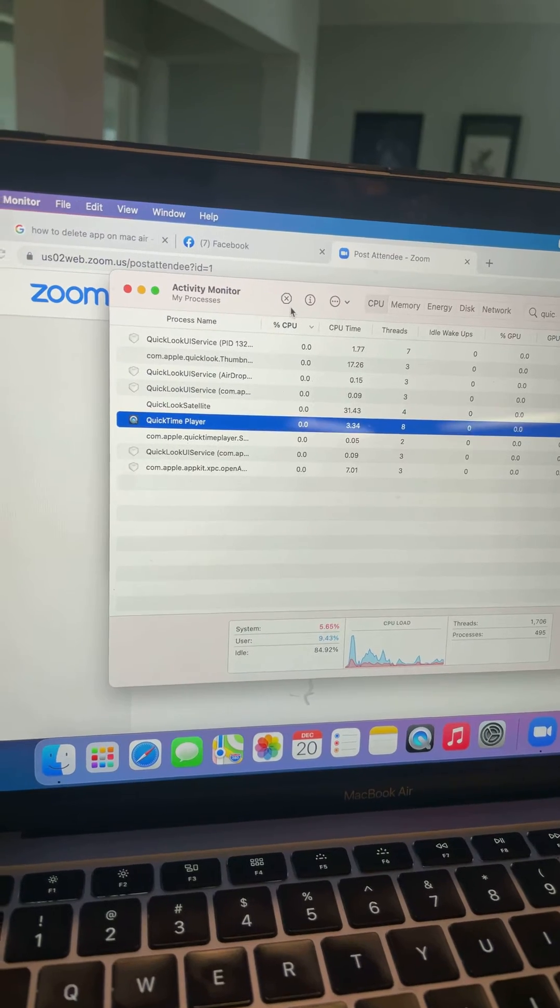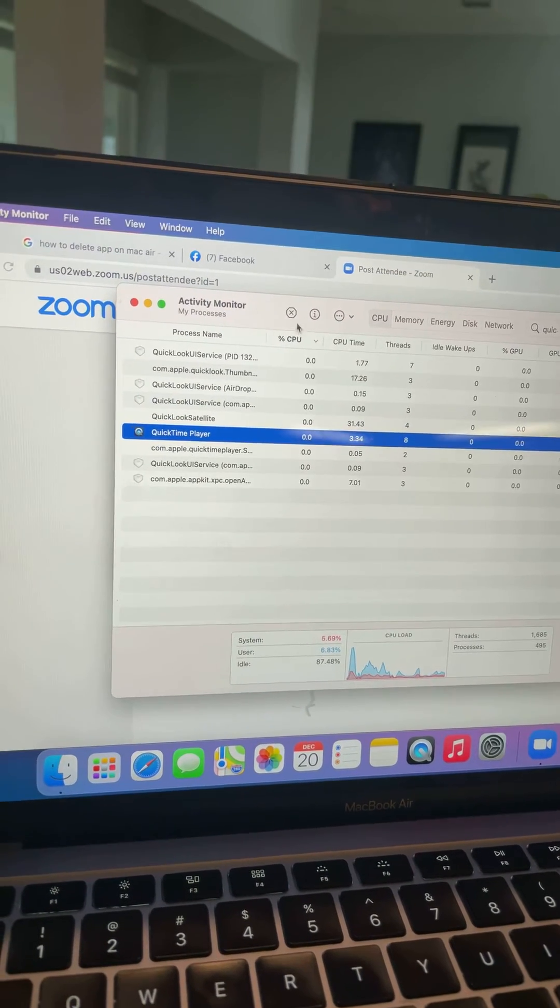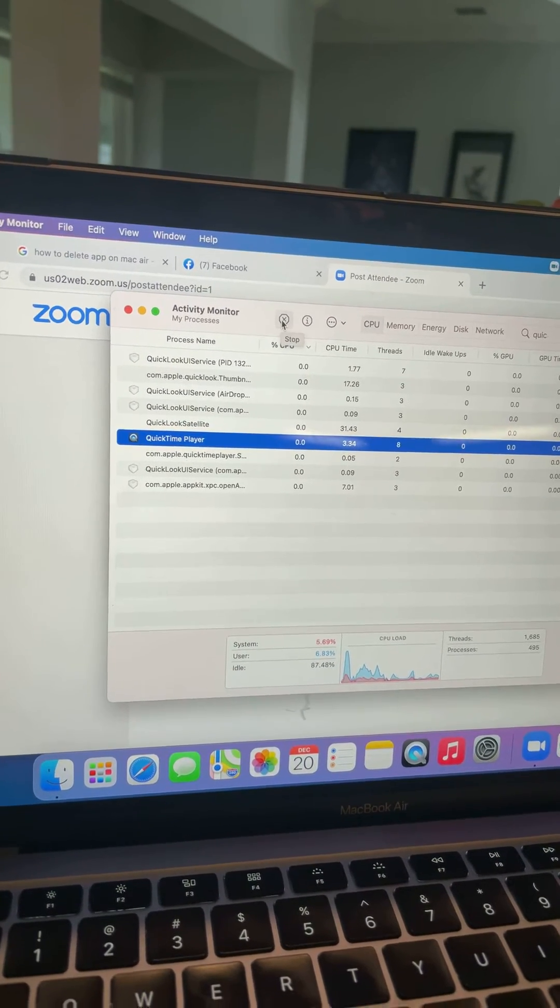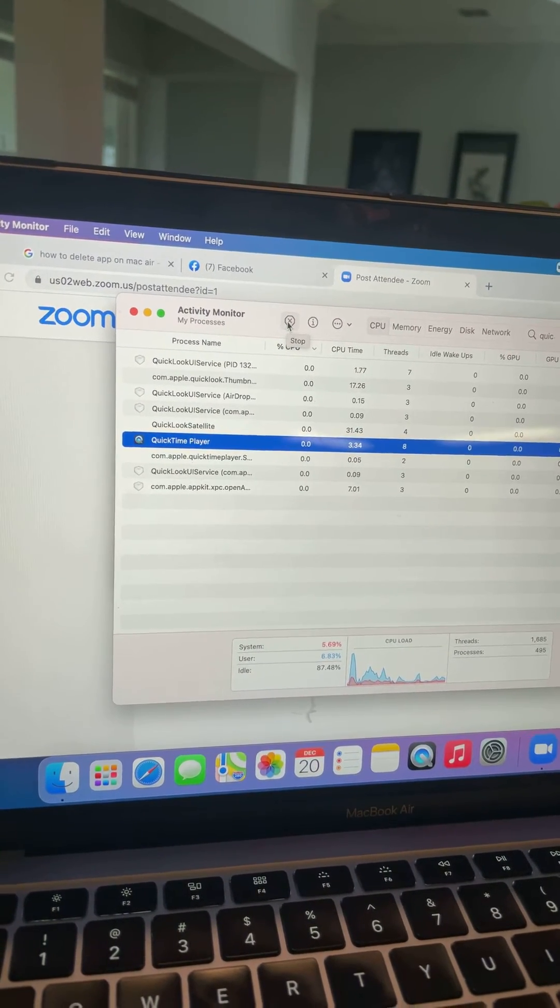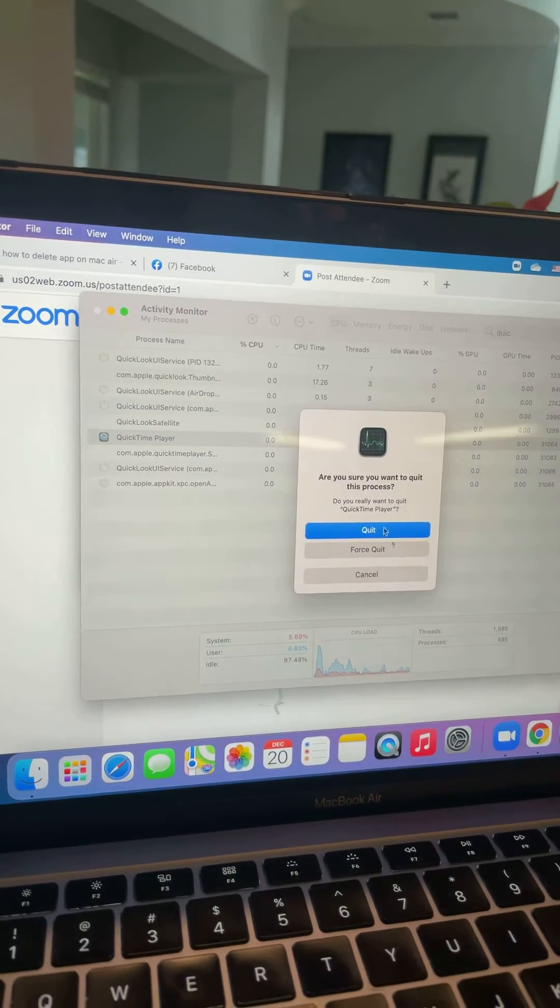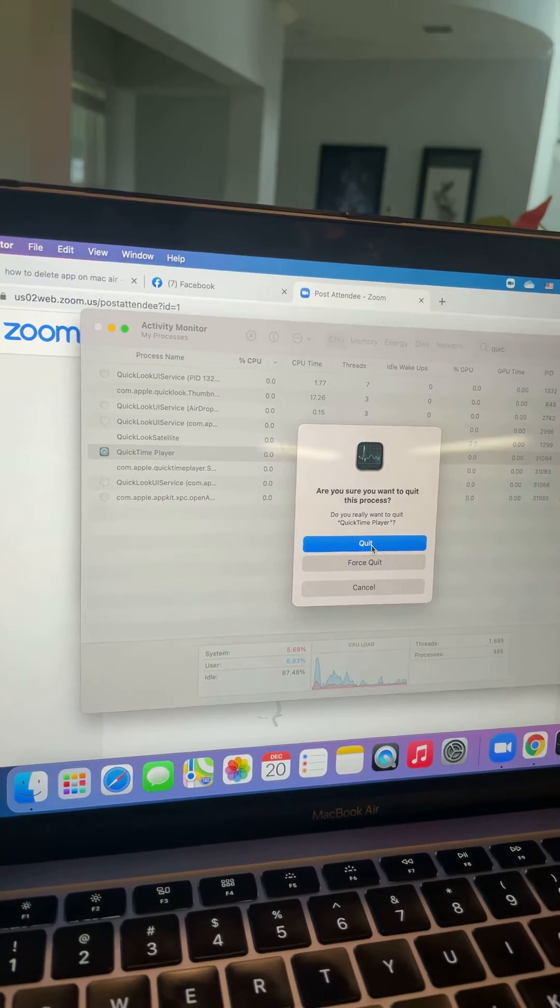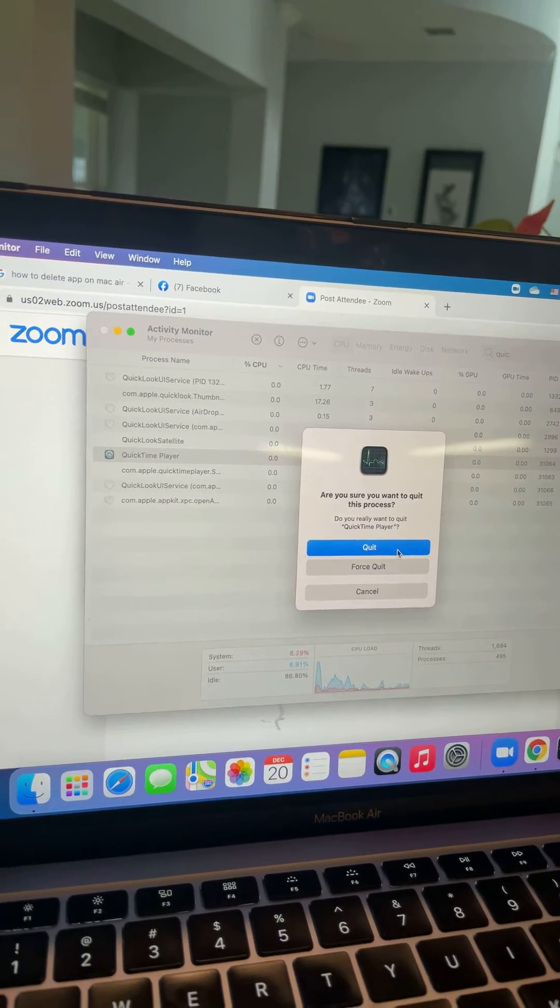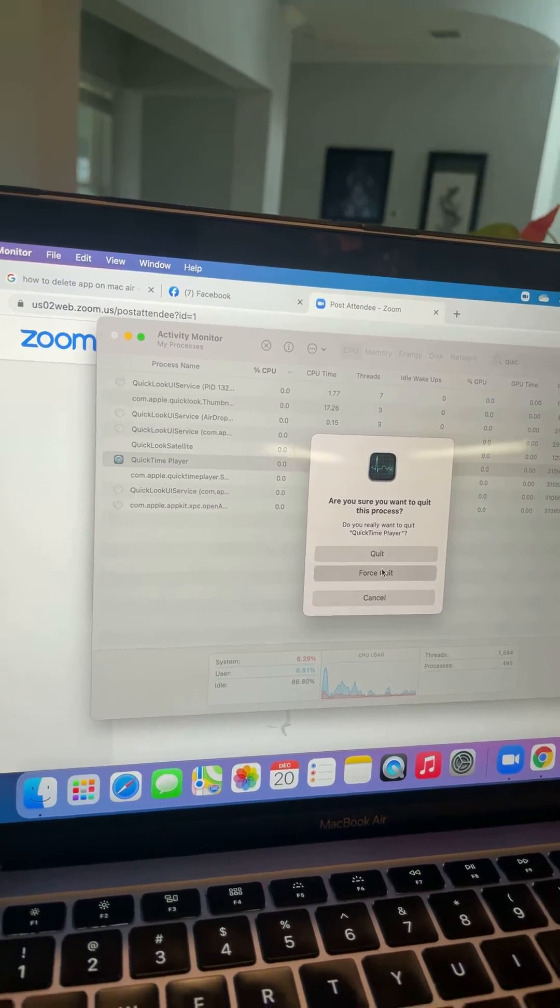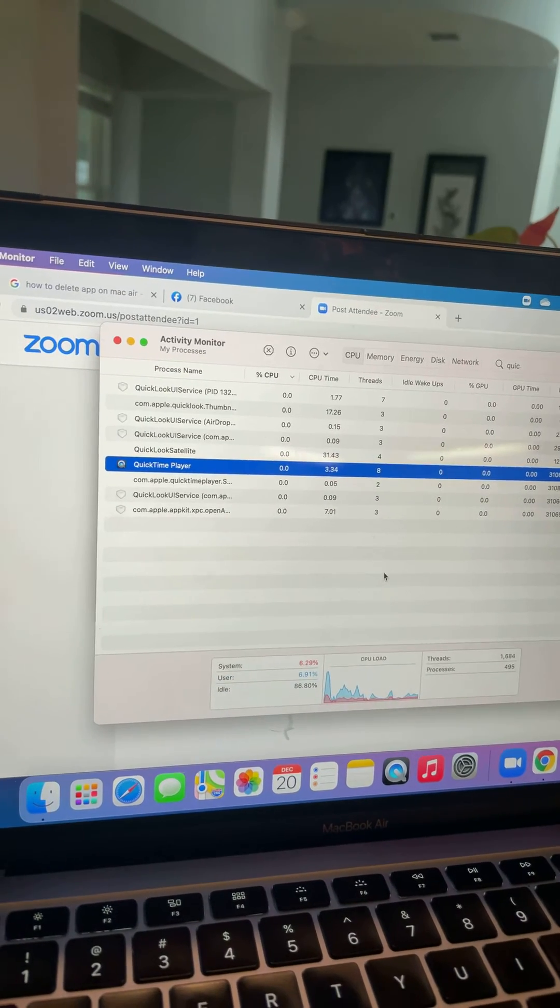Click QuickTime Player and click the X on the top. Then it'll say, are you sure you want to quit or force quit? I'll do force quit.